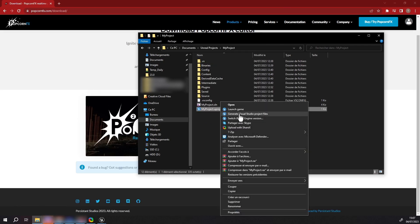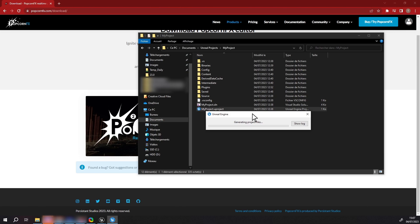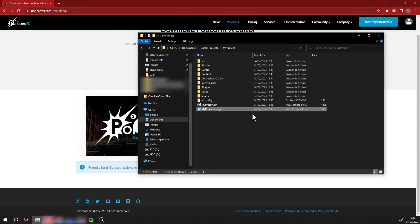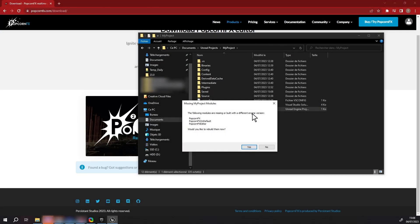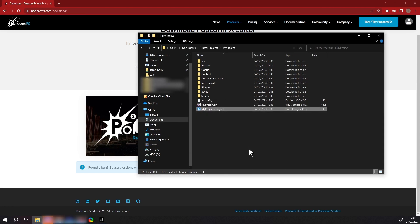In the UE project folder, in the File Explorer, right-click the project's .uproject file and select Show More Options, then Generate Visual Studio Project Files. Now double-click the .uproject file or open it via Unreal Engine and you'll be prompted to build missing modules. Press Yes.